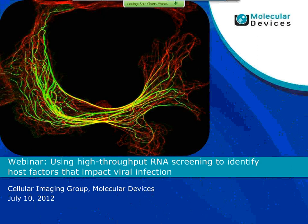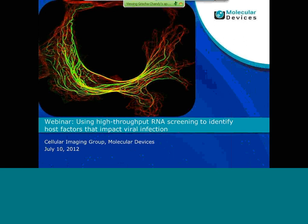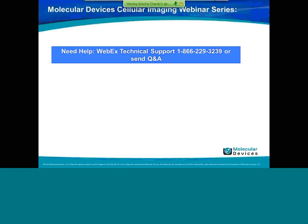Hi everybody. Welcome to Molecular Devices webinar. We will be starting in just one minute as soon as my slides are shown online. Thanks for joining our webinar on using high-content RNA screening to identify host factors that impact viral infection.